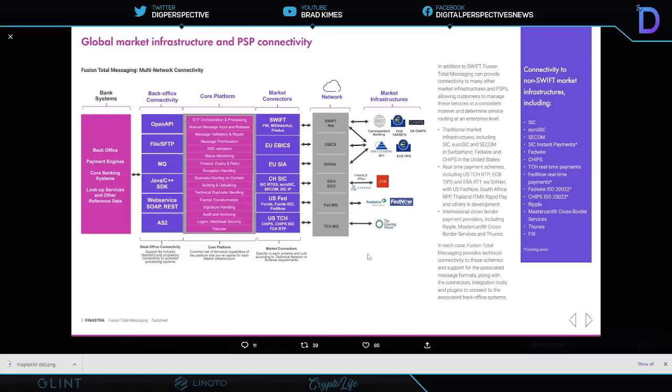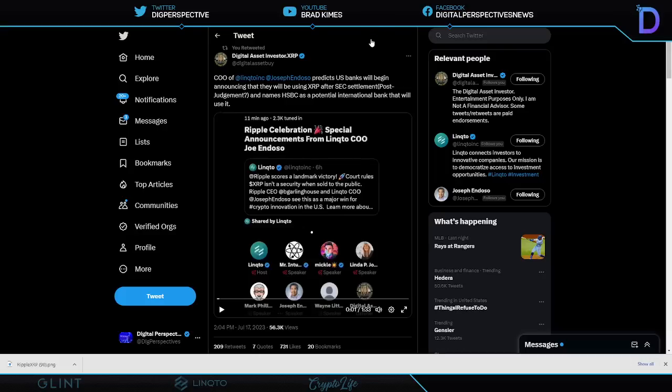Well you know I bet you we're still going to have people come out here and contest this, and I tell you God bless them and their pointy head. Here it is right here, it's another clip shared by Digital Asset Investor. Here, COO Chief Operating Officer Linqto, Joe Endoso, predicts that US banks will begin announcing that they will be using XRP just as Stuart Alderoty has suggested, after the SEC settlement post-judgment. And then he goes on to name HSBC as a potential international bank that will use XRP as well. Take a listen to this clip.